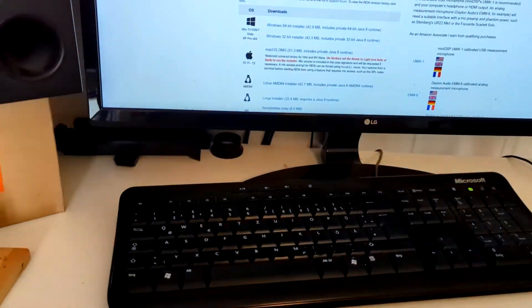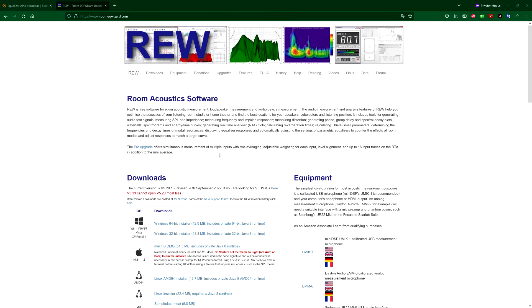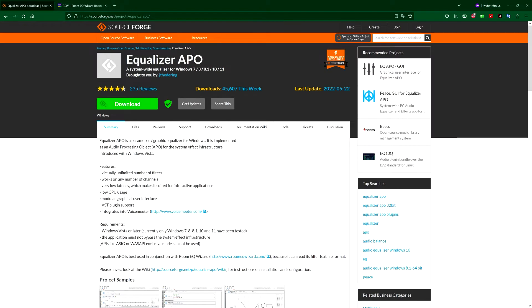So there's some free software for that out there. We use Room Equalization Wizard for measuring the signal and after that something like this to basically apply it. This only works for Windows, but I'm sure there are equivalents for all systems.